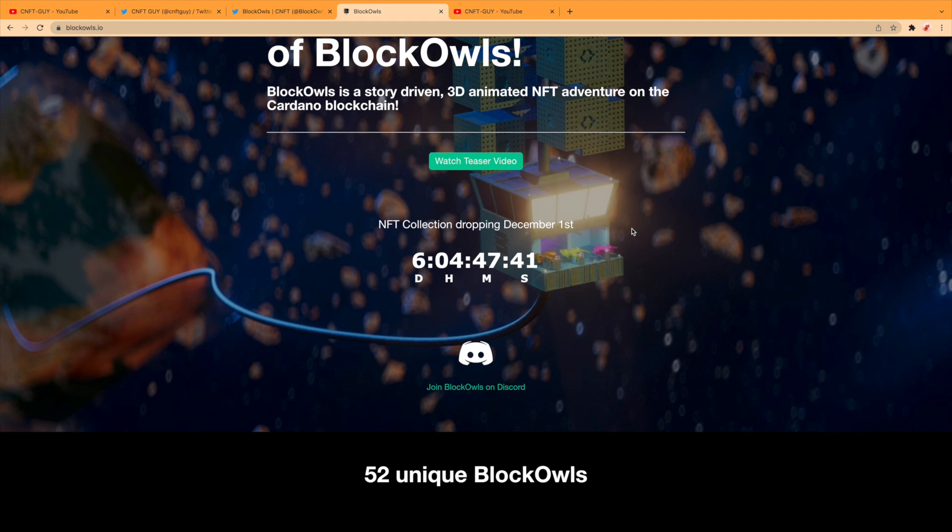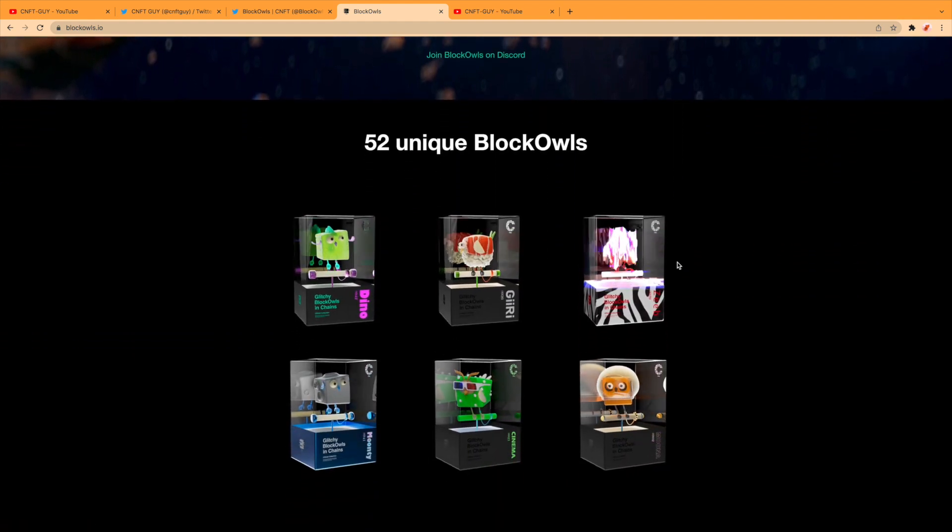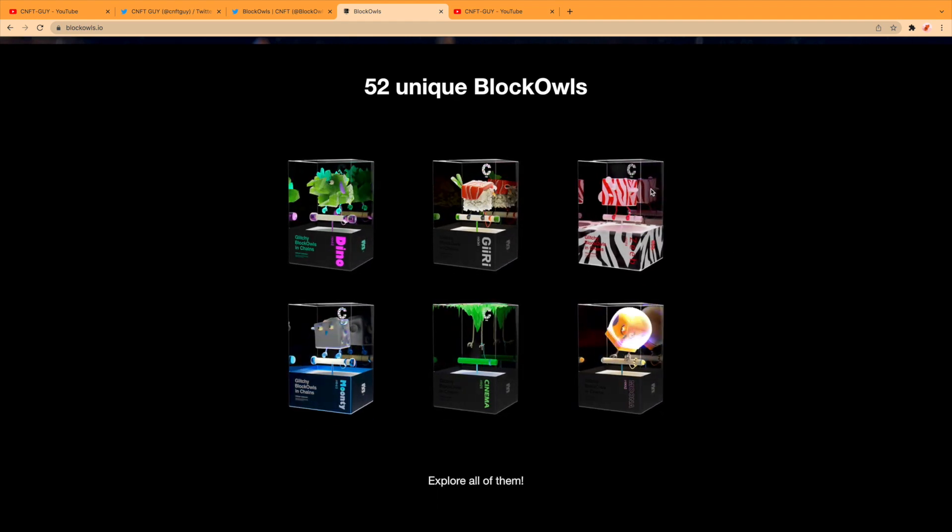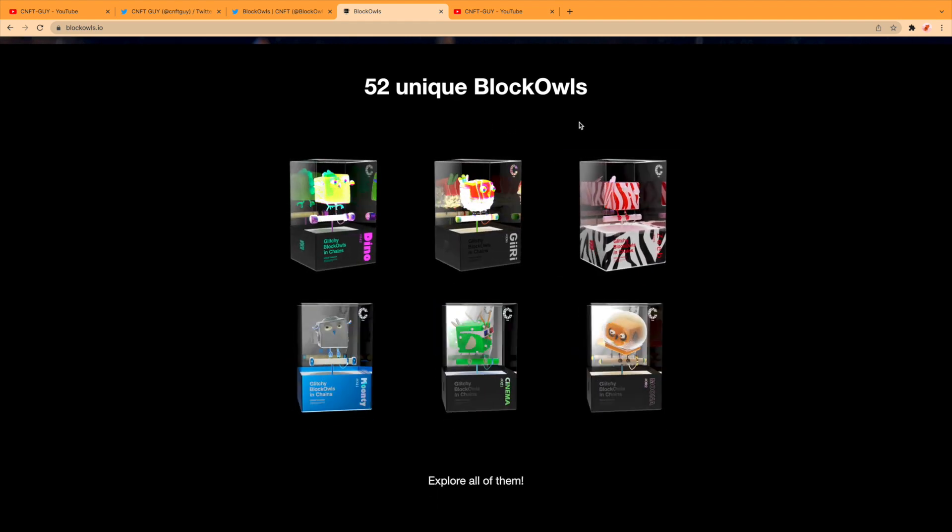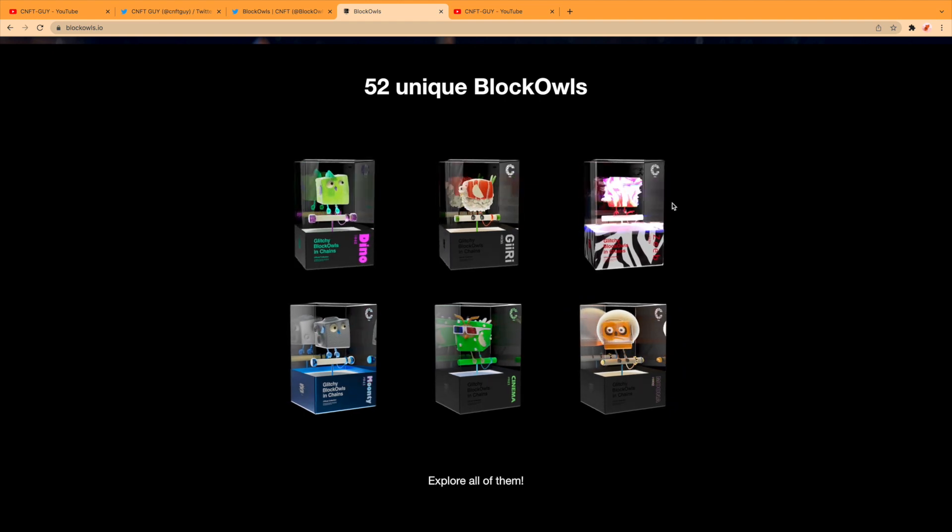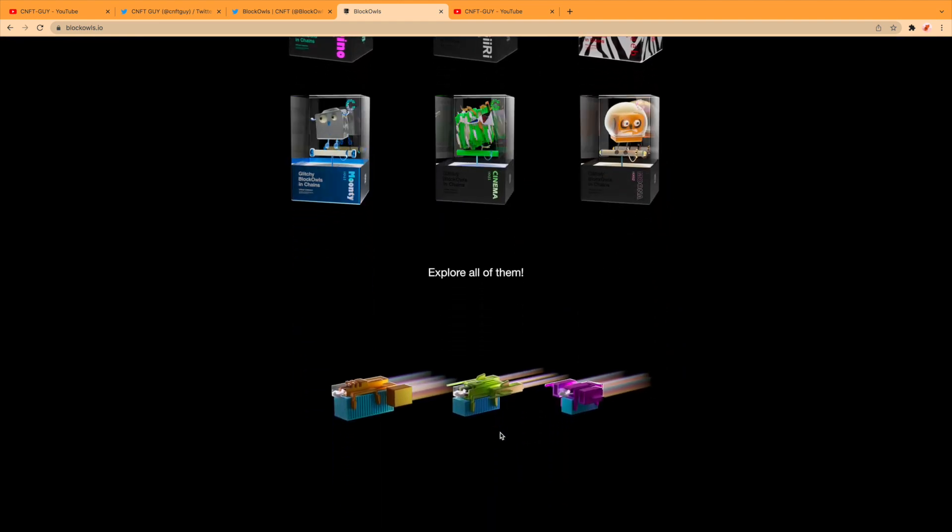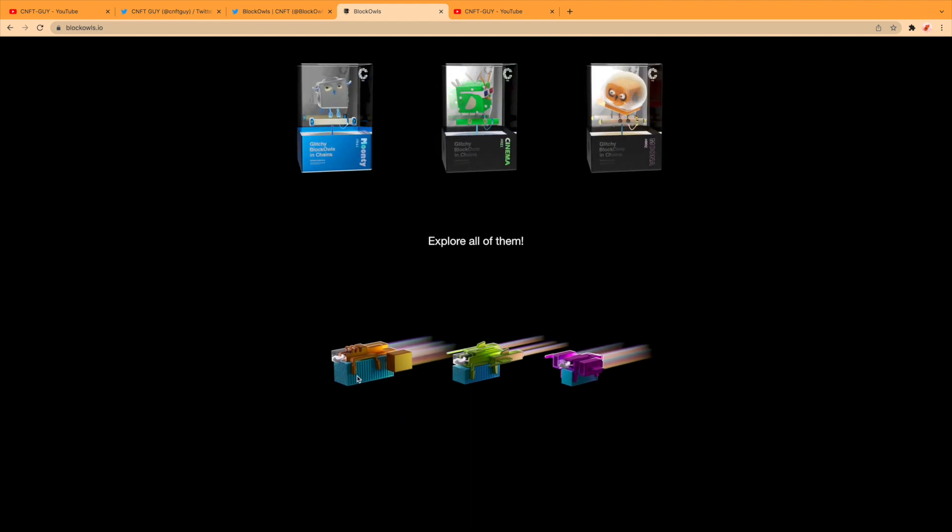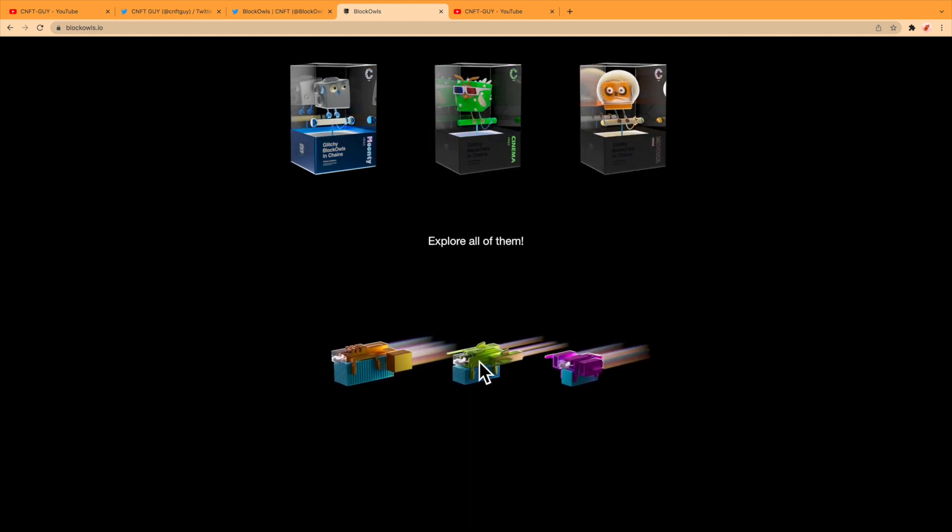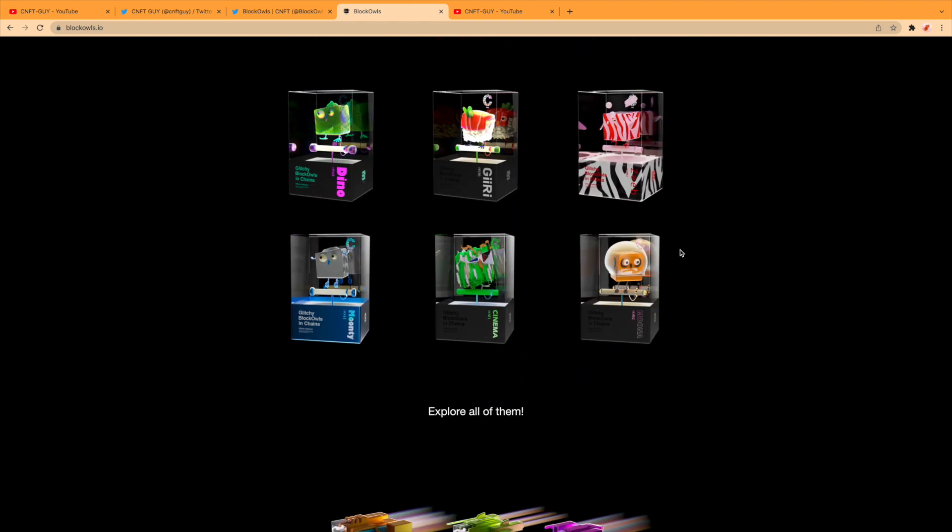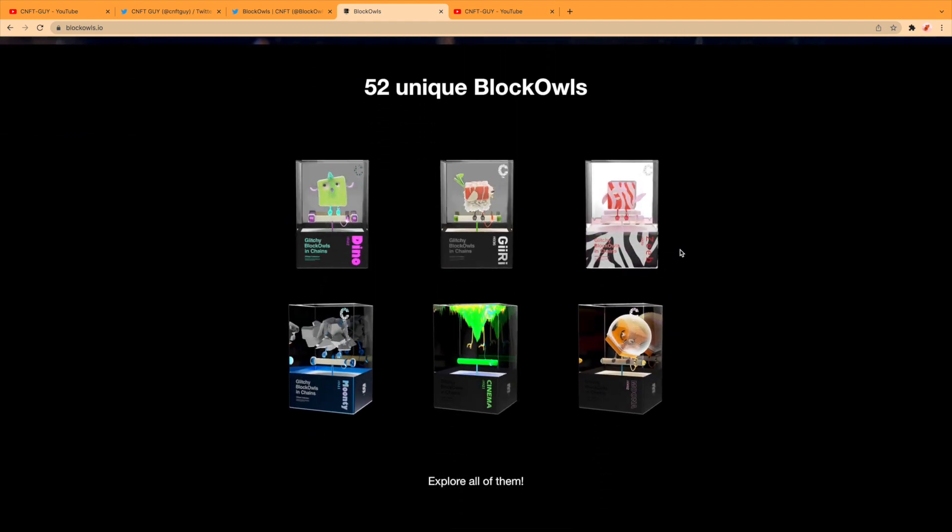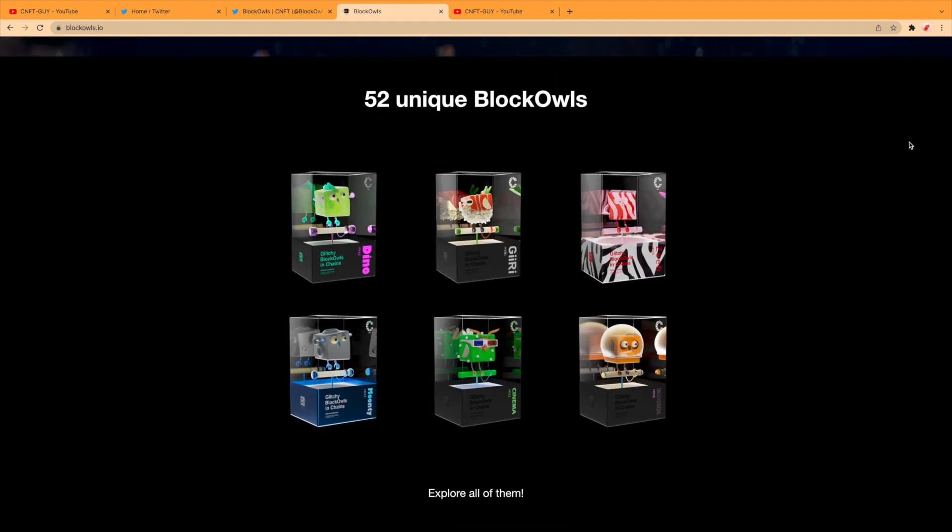So welcome to the world of Block Owls. Block Owls is a story-driven 3D animated NFT adventure on the Cardano blockchain. There's a teaser video, but I'm going to put those in later on. NFT collection dropping December the 1st—there's a lot dropping on December the 1st. It's going to be a busy day, I believe, for the blockchain. 5,252 unique Block Owls—explore them all.